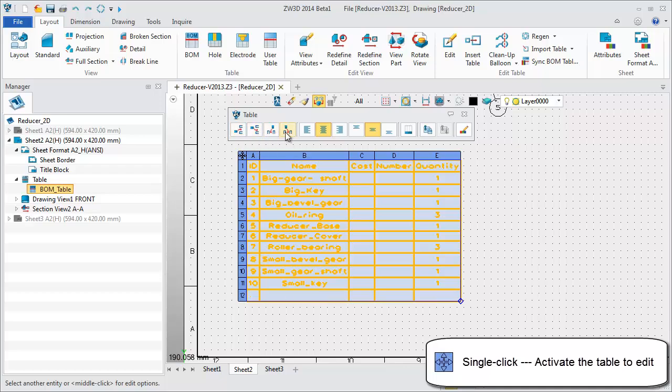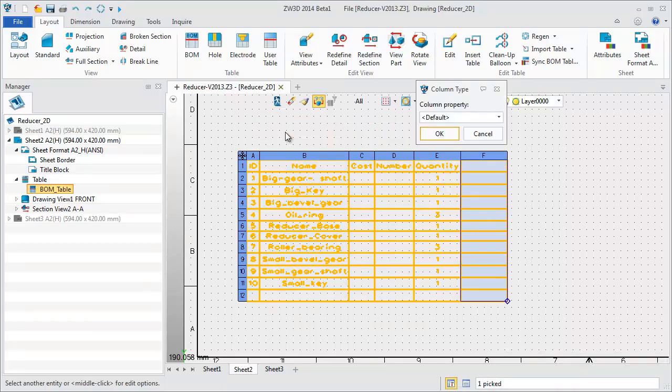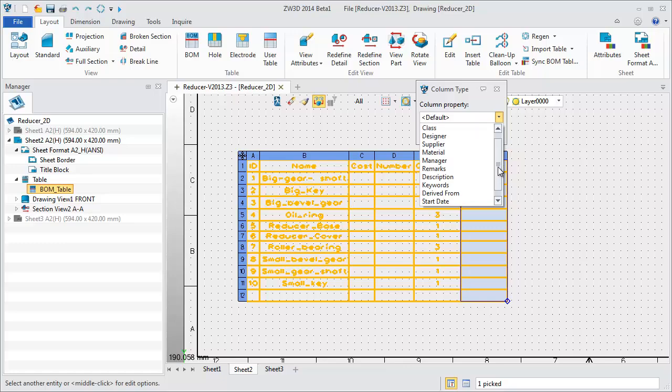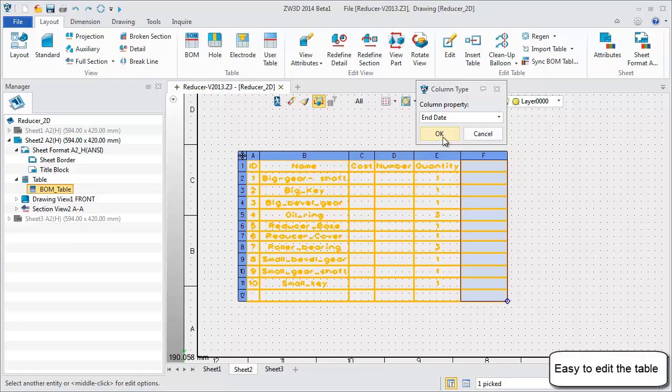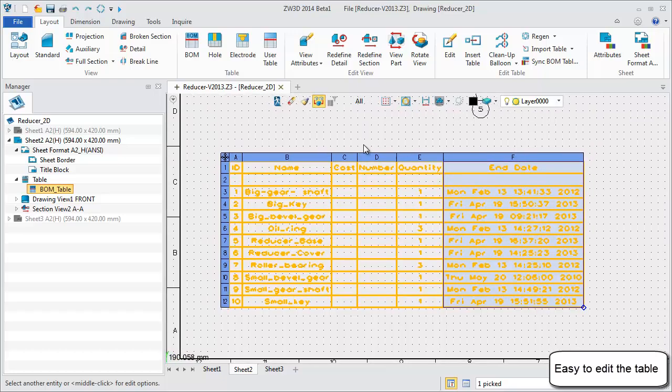Easily insert another row or column and assign the column property. Table information is automatically updated.